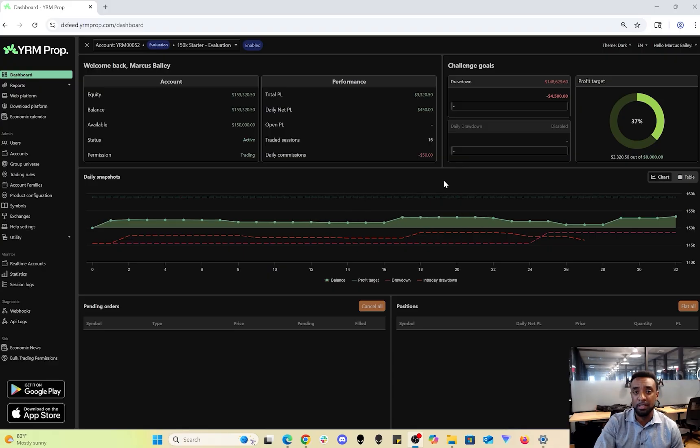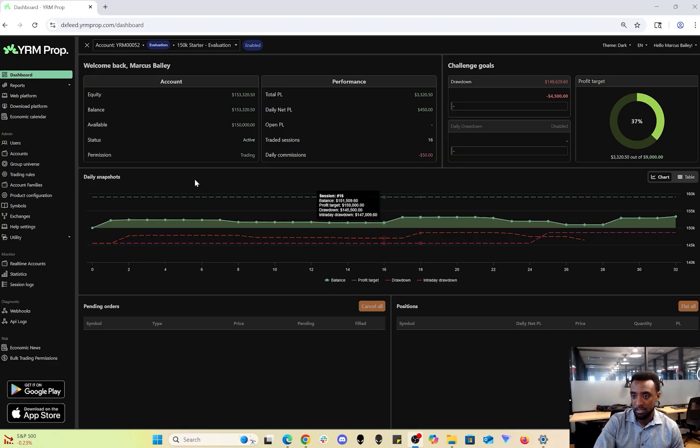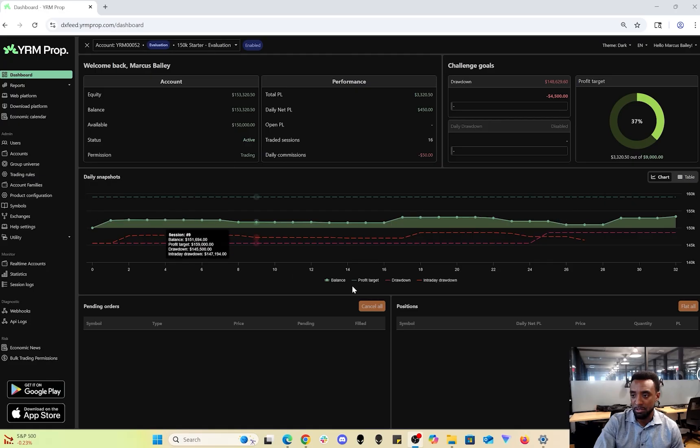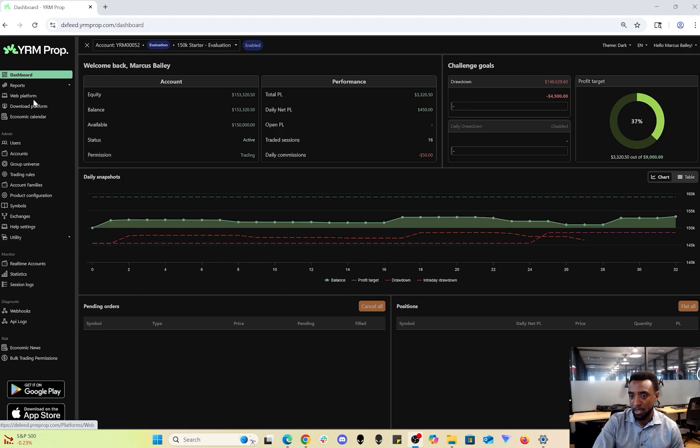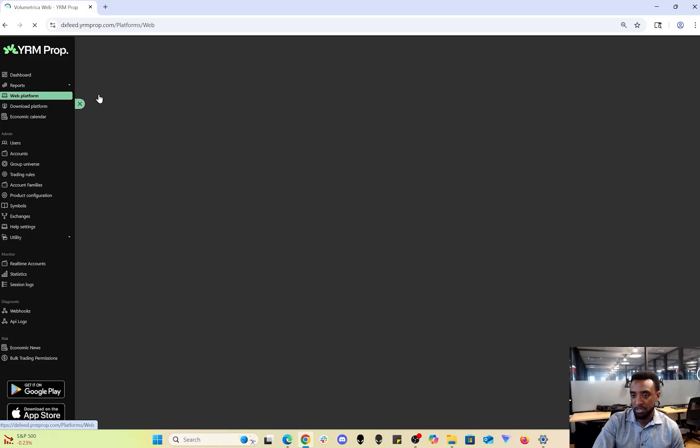You follow that link and you'll end up here. It'll look empty and you'll see an option to sign the user agreement up here. After you sign that user agreement, you'll see two options on the side pop up: one for the web platform and one for downloading platforms.